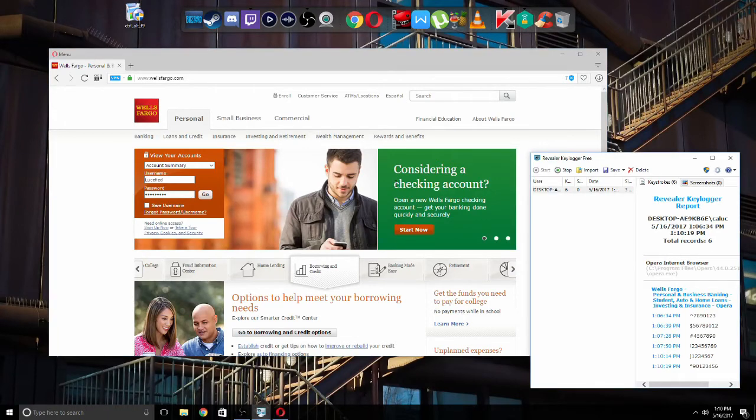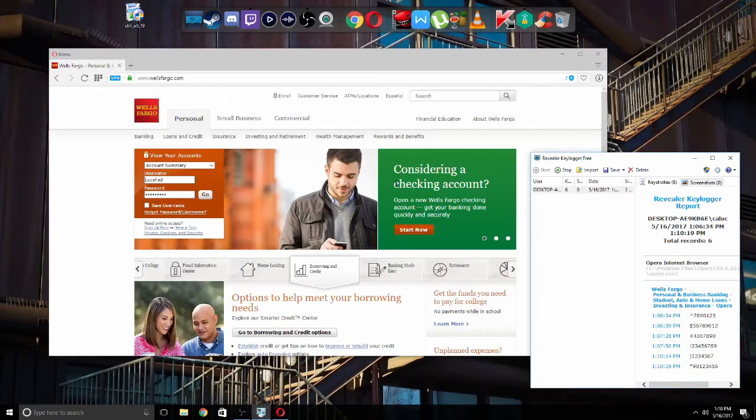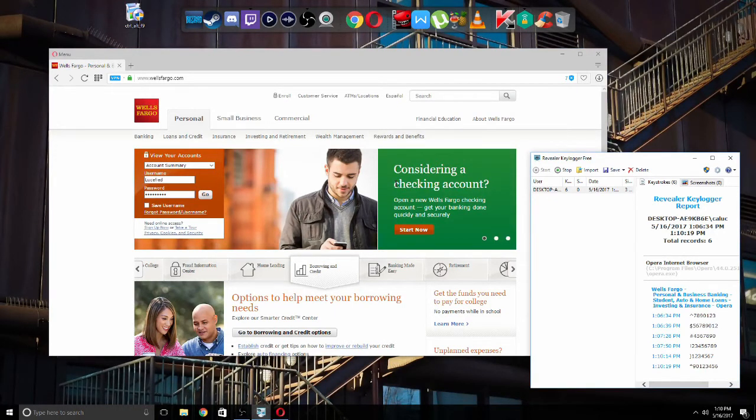And like I said, this will then give your antivirus time to catch up and find the keylogger and remove it. But while that's happening, you will be protected.